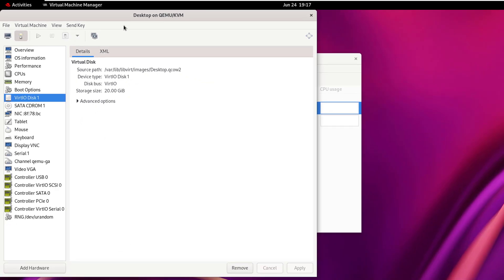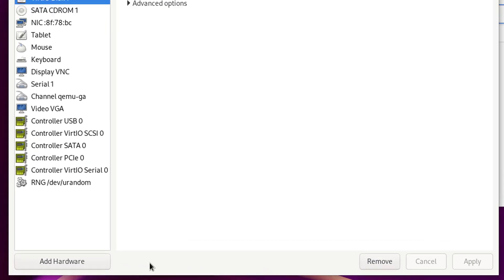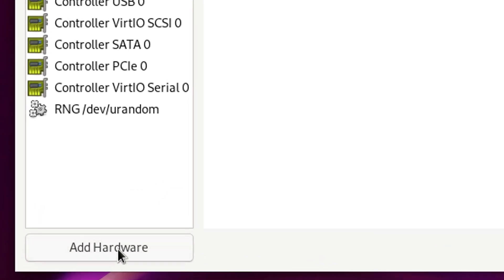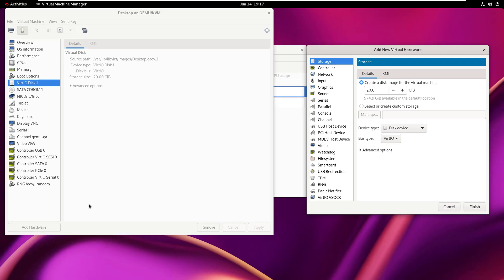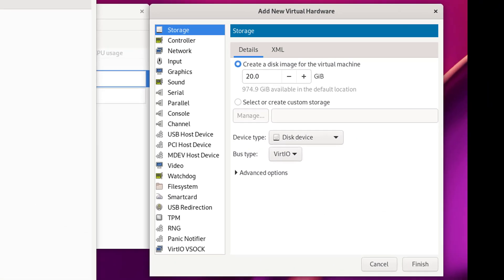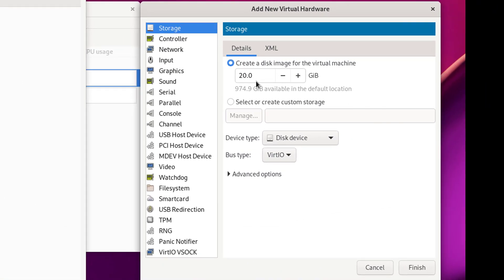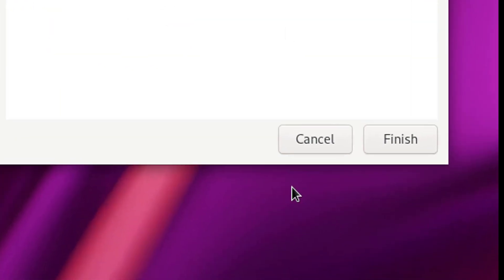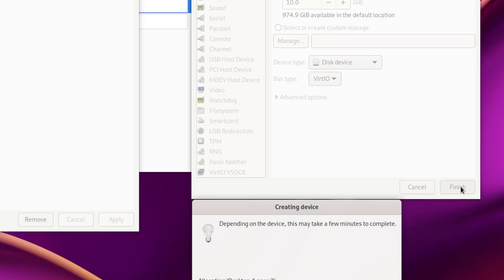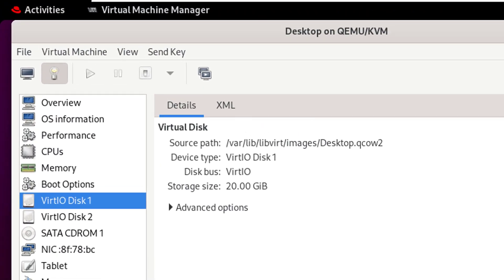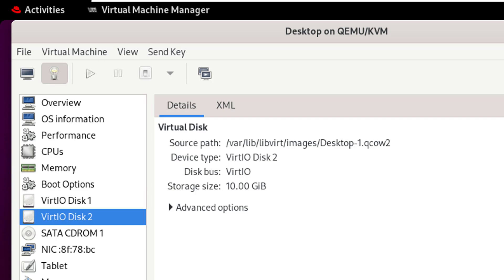If we want to add another disk for this VM, click on Add Hardware. The Storage option is already selected. Define the disk capacity — 10 GB will be fair enough. Click Finish. Now the desktop VM has its own Disk 2 with 10 GB space.